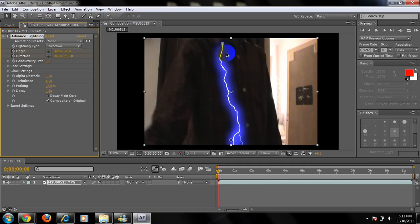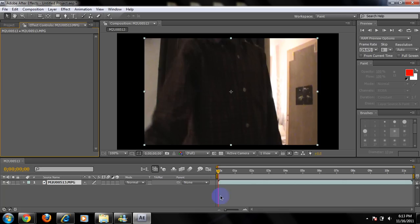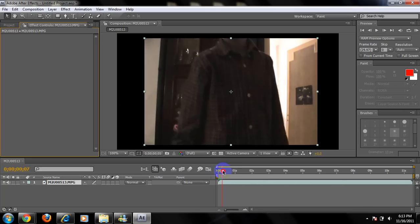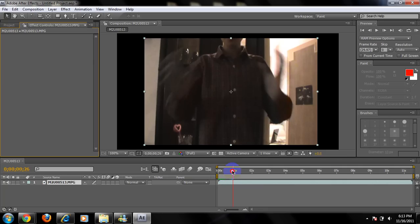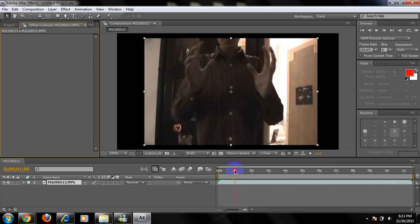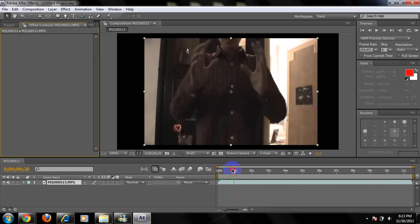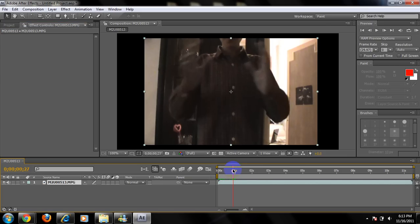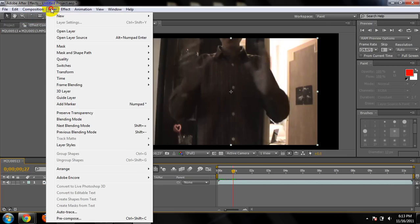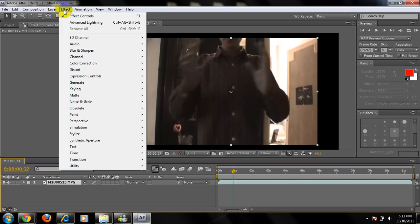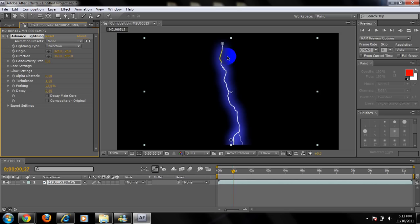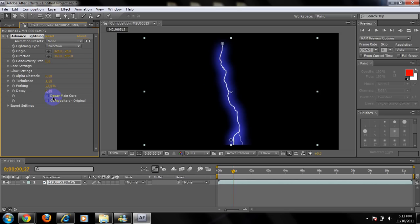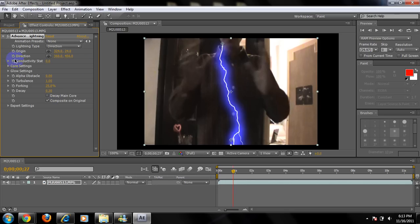Wait one second. Let me just delete it. Alright, so before you put the lightning, you just go to the frame that you start the lightning, which is right here. Then you're going to go to Effects, Generate, Advanced Lightning. Composite on Original. Direction and Origin.